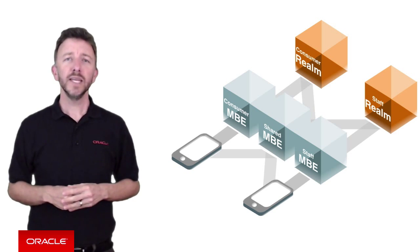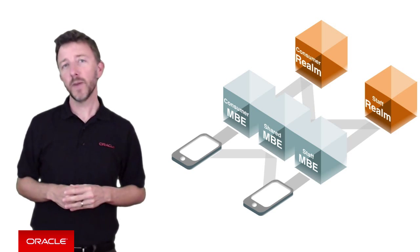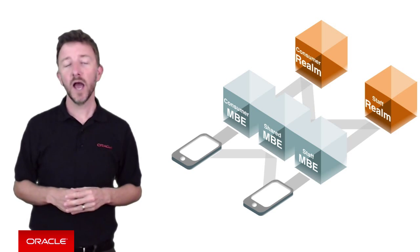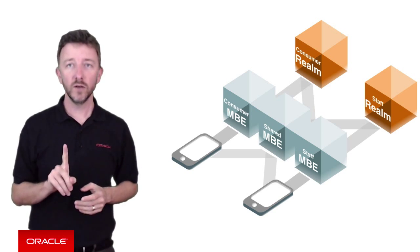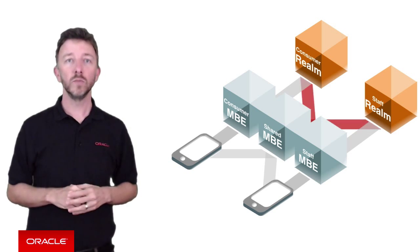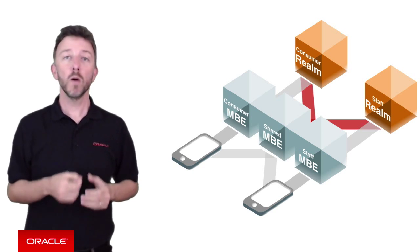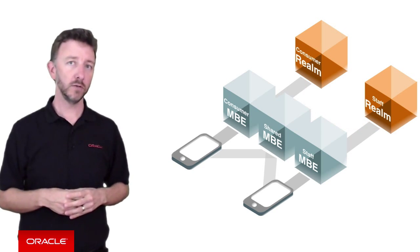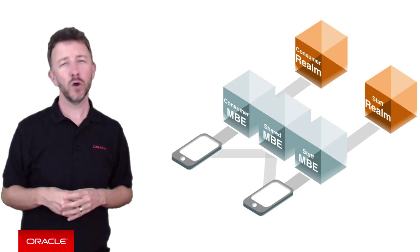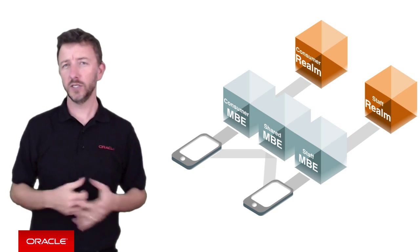However, in MCS, a mobile backend can only have one defined realm, and this constraint will impact your mobile backend designs. So what choices do you have?